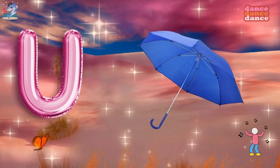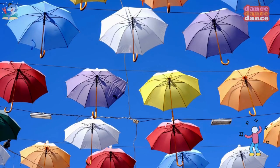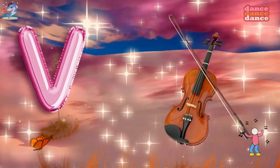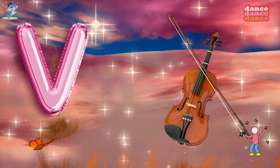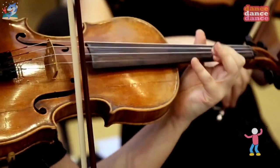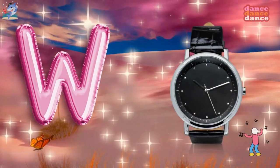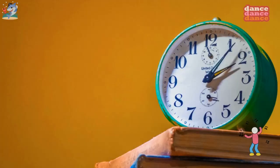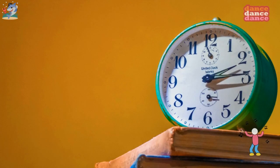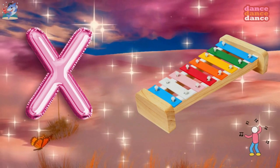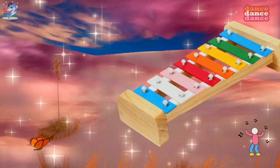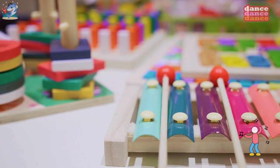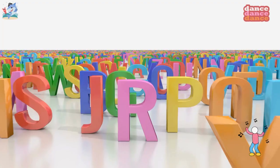U is for umbrella, u-u-umbrella. V is for violin, v-v-violin. W is for watch, w-w-watch. X is for xylophone, x-x-xylophone.